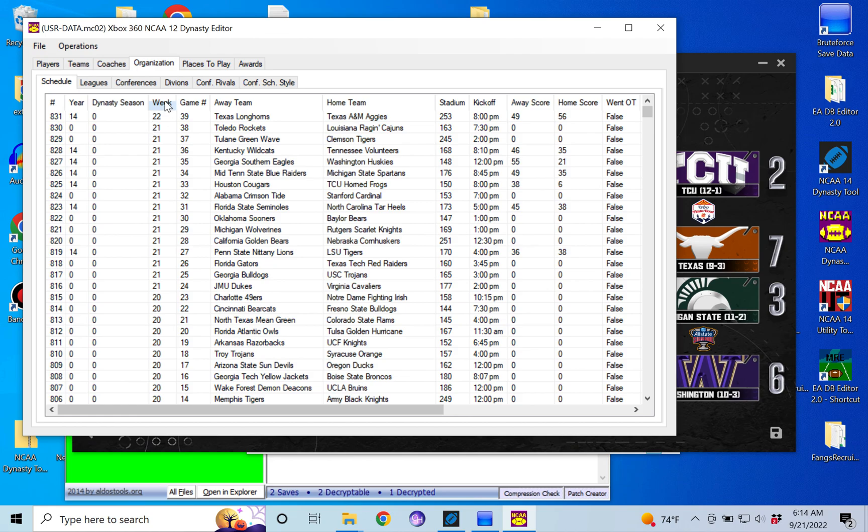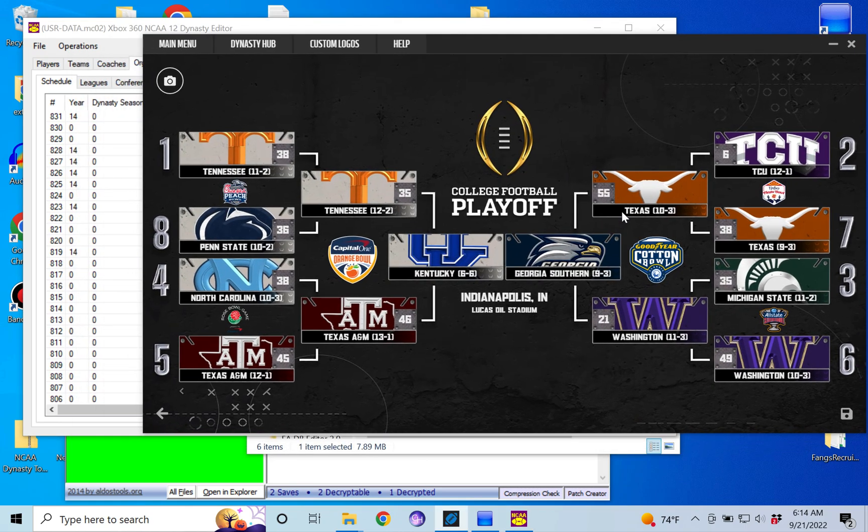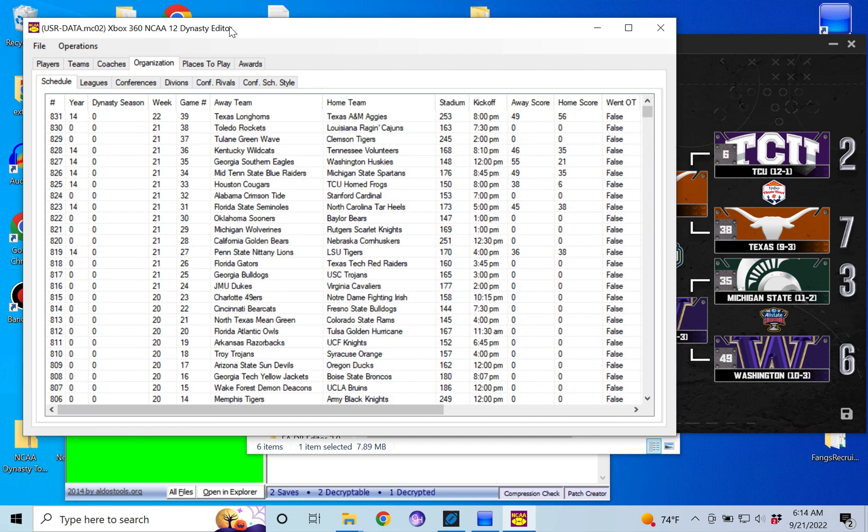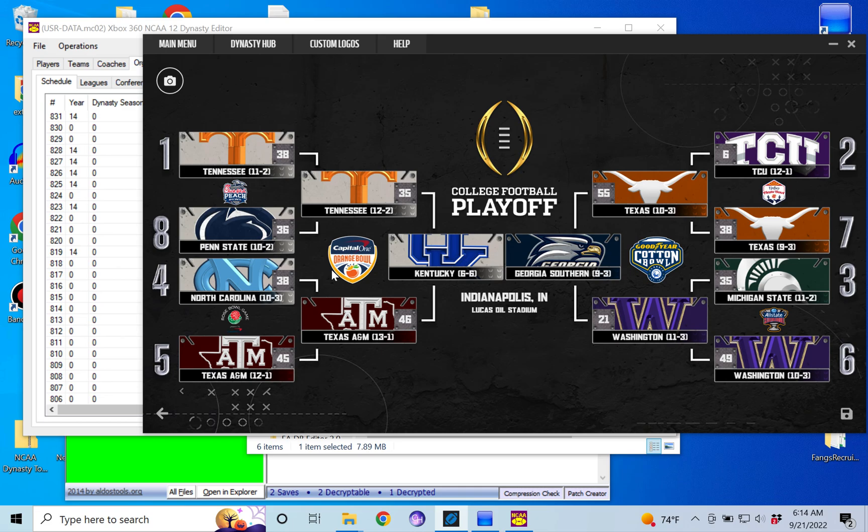Texas versus Texas A&M is the national championship. Obviously you saw Texas beat Washington, Texas A&M beat Penn State. So here you have your national championship. What we're going to do is go one by one—the Peach Bowl, Rose Bowl, Fiesta Bowl, Sugar Bowl, Cotton Bowl, and Orange Bowl—and we're going to replace the teams that need to be replaced one at a time.